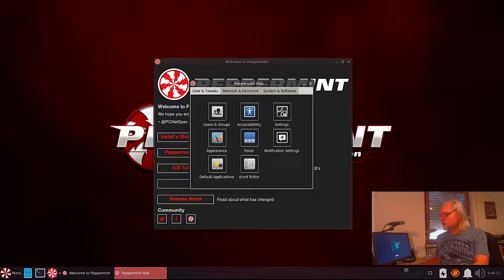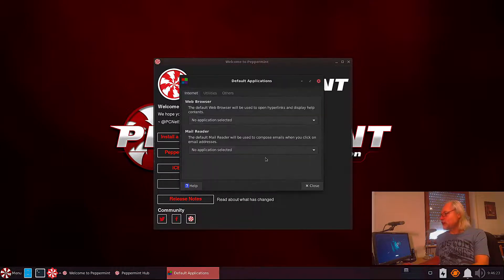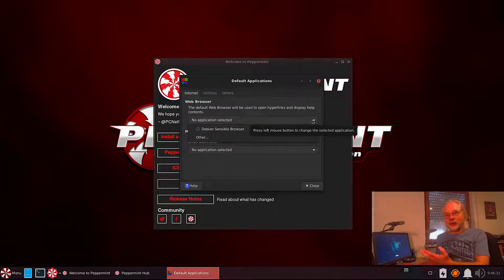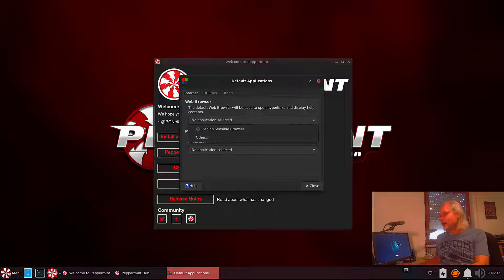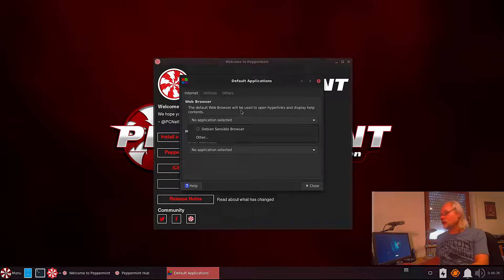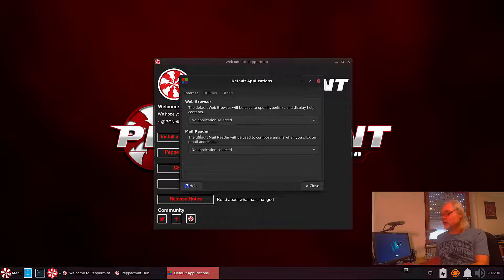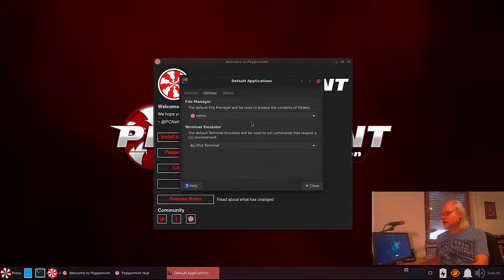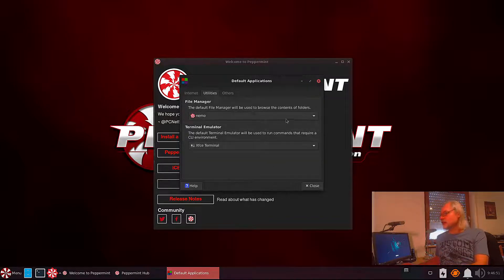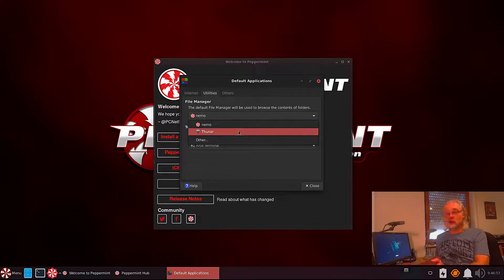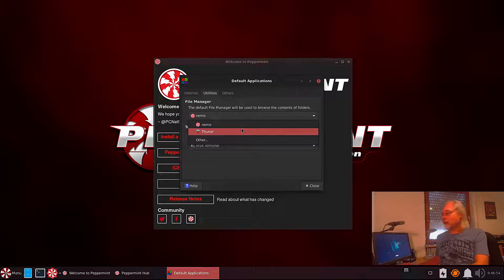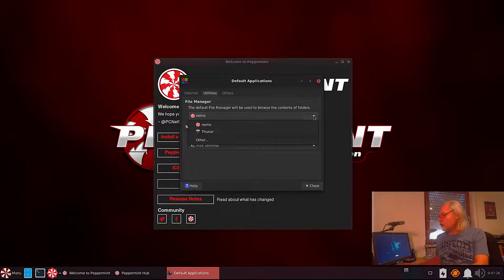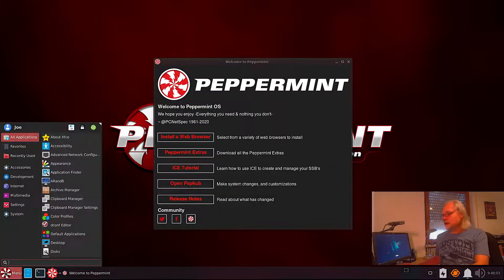Let's take a look at default applications. Here web browser, no application selected, and you cannot select any browser because no browser is installed by default and the same for mail reader. No application installed by default. The default file manager is Nemo and not Thunar. If you want to change that you just choose Thunar here.